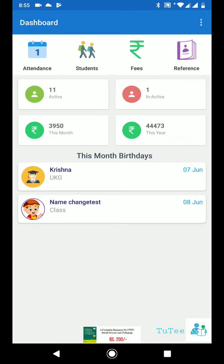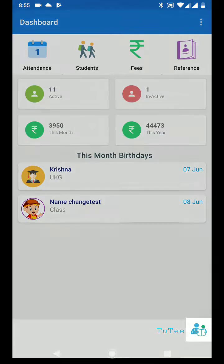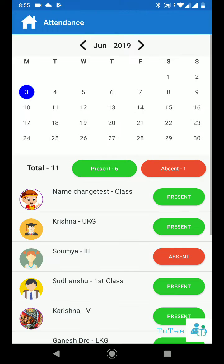Hello and welcome to 2T. Managing tuition was never easy. Now manage your tuition like a pro.